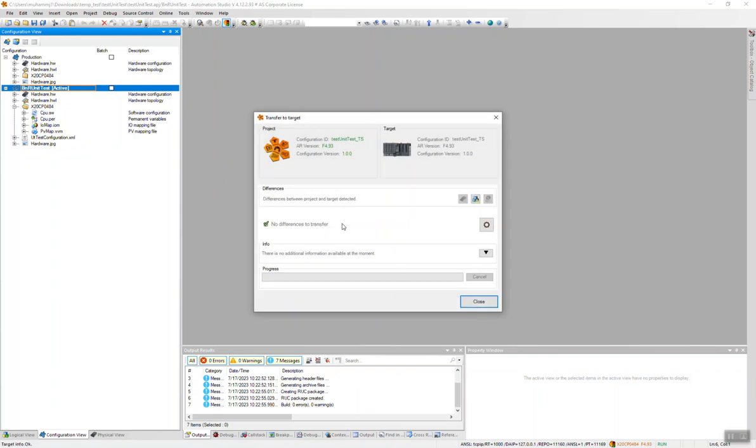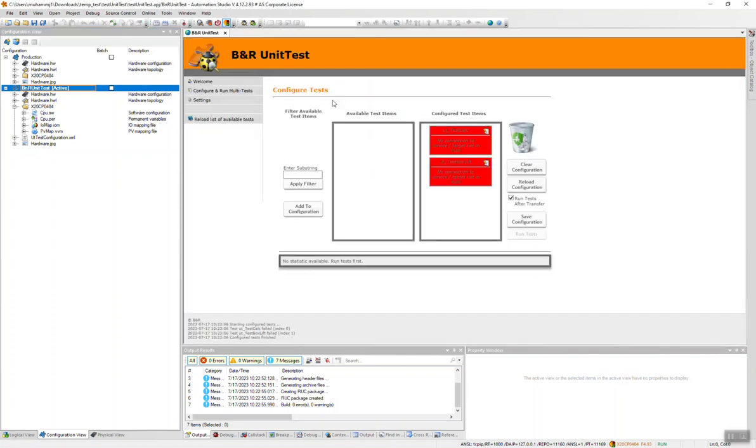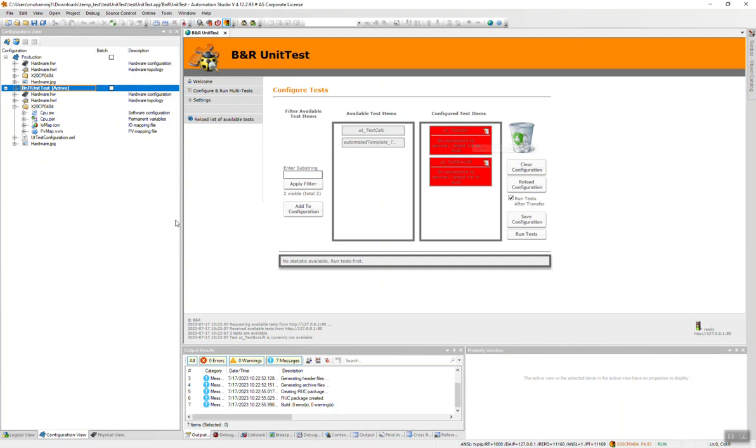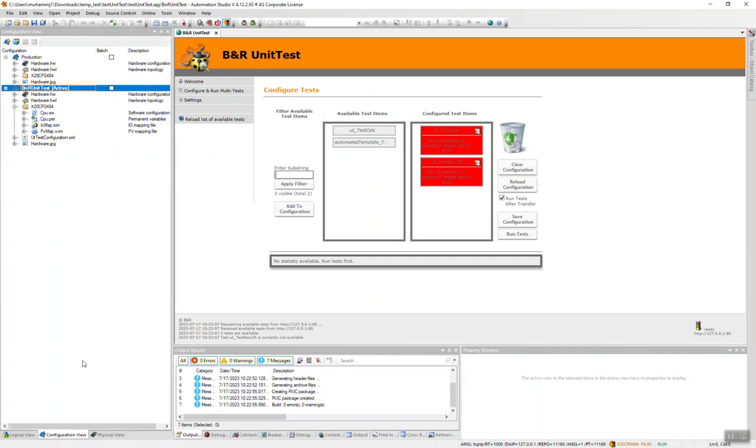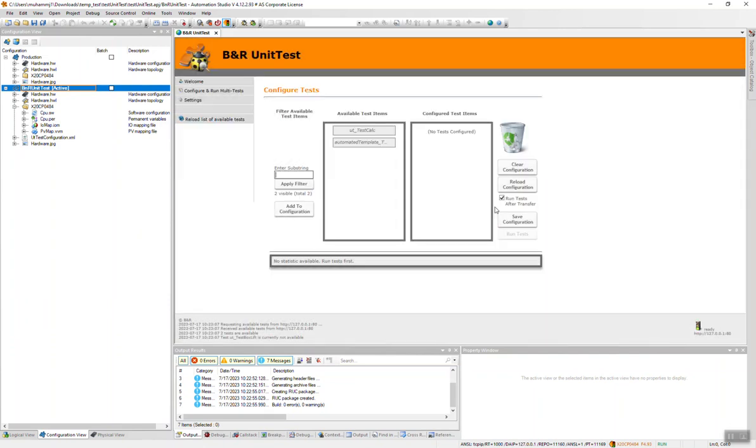It didn't detect the changes in the XML file, unfortunately. So you see it fails. But if you do a fresh transfer with some changes in the program, this won't happen. Anyways, for the moment, what you can do is clear configuration.